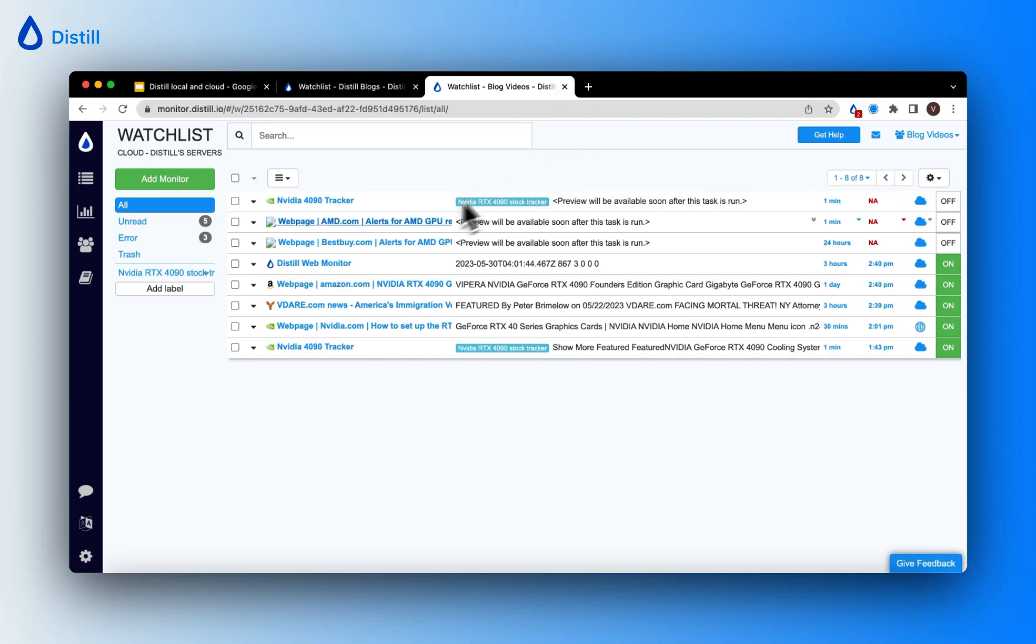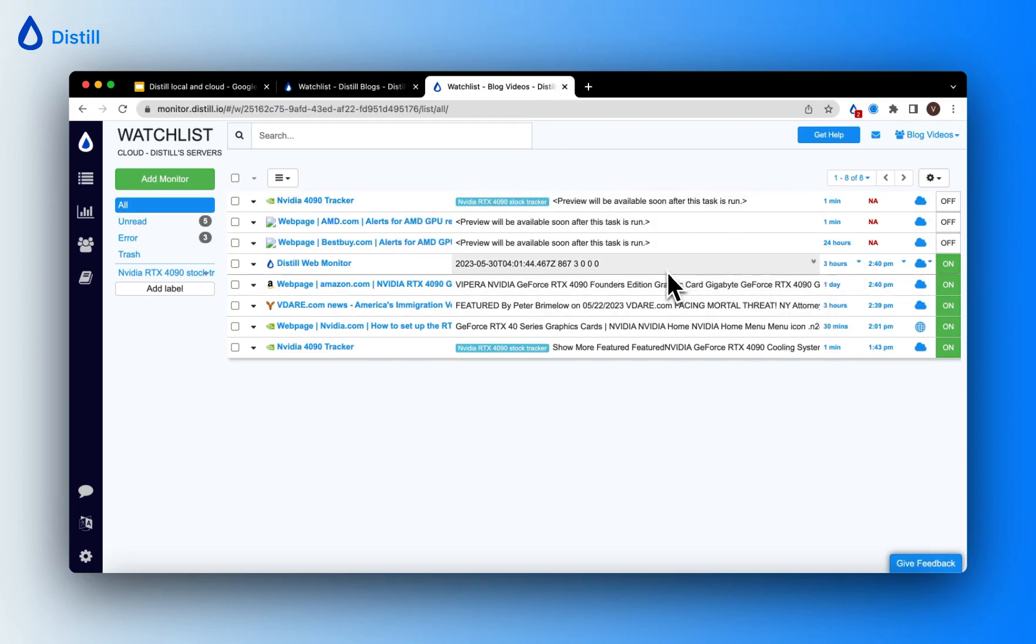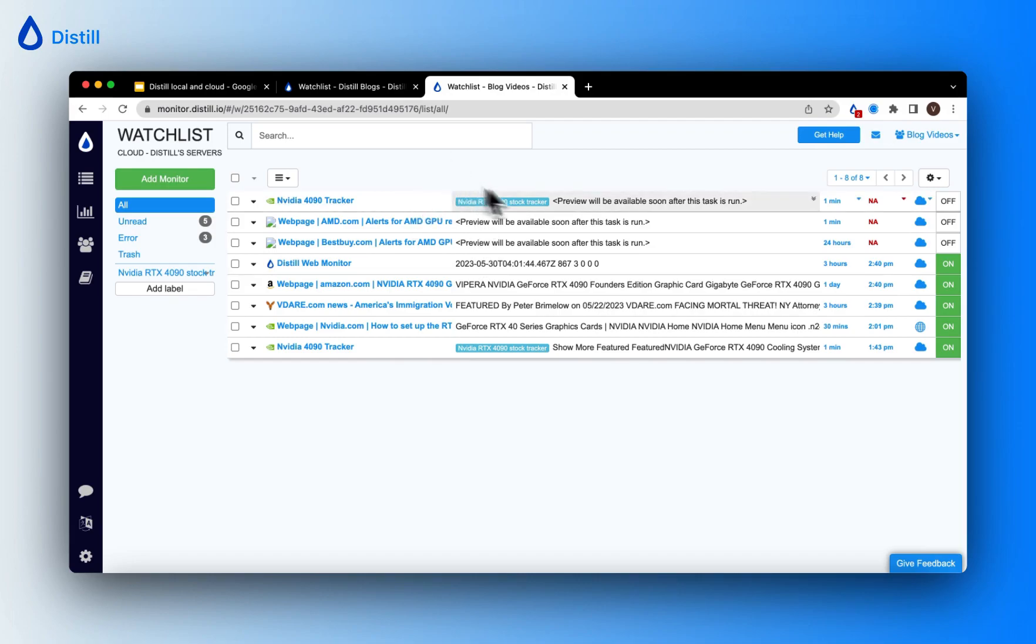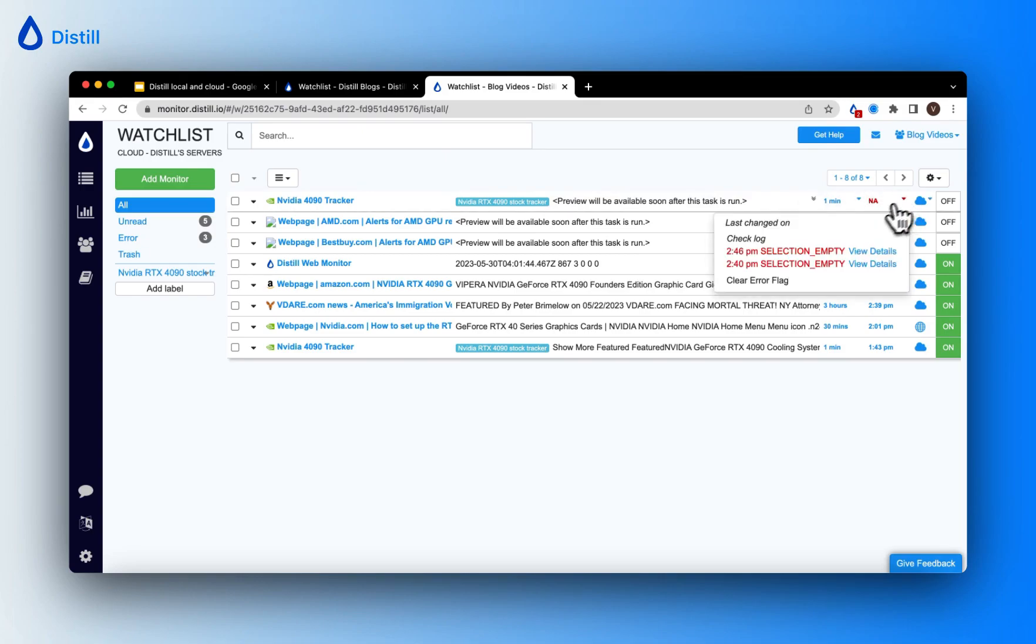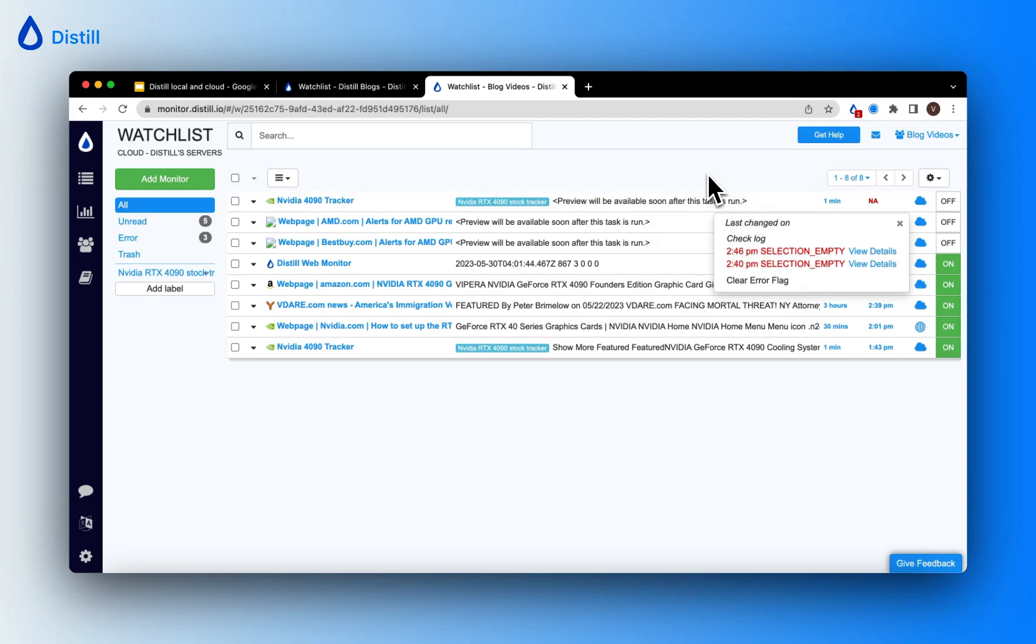Now let's look at this in a real-time example. You can see that the first monitor here which is tracking the Nvidia page for a particular GPU has encountered a selection empty error. You can see that here in the check log. Now this is probably because the portion that I selected to track no longer exists on the page.